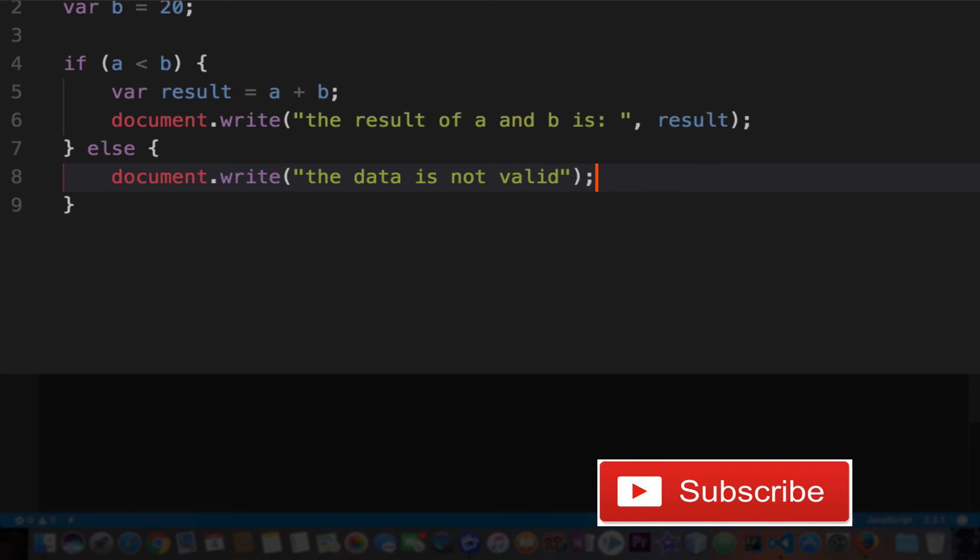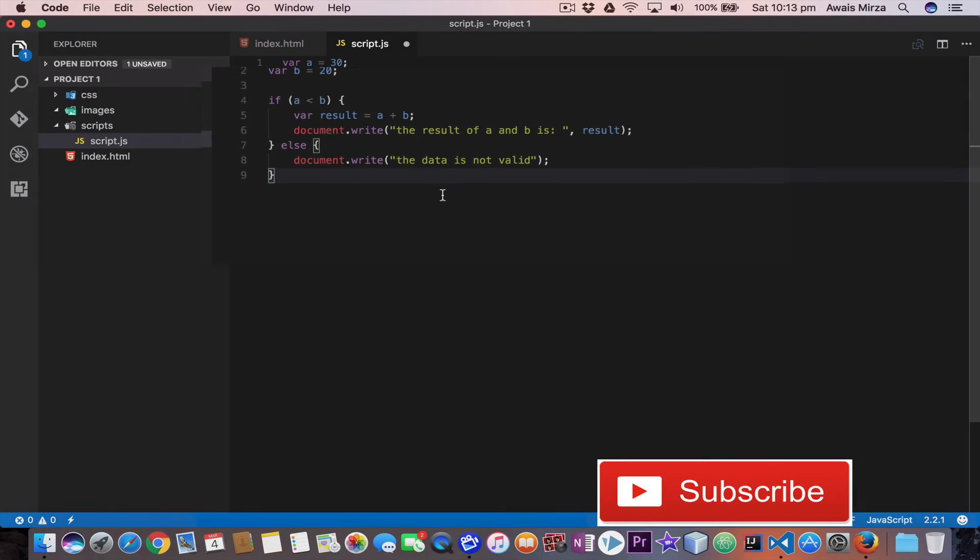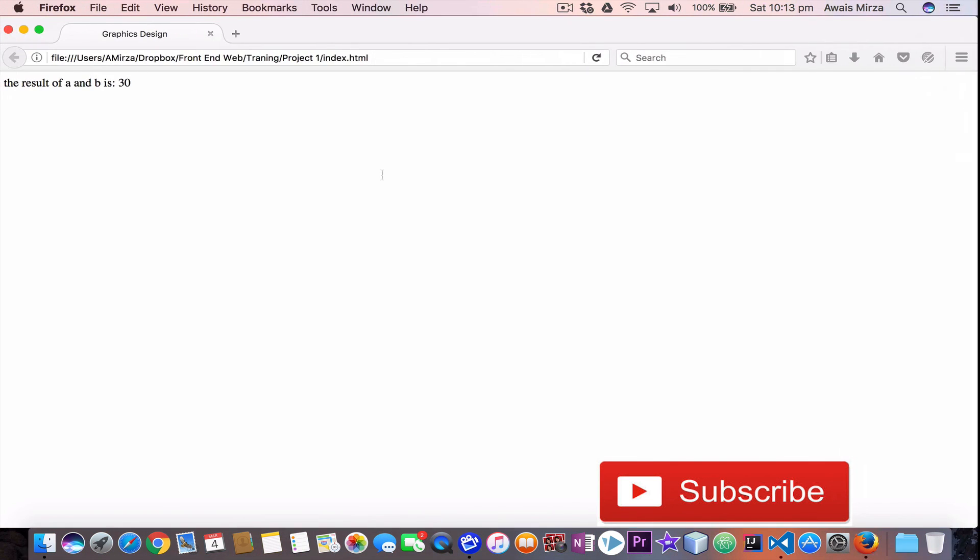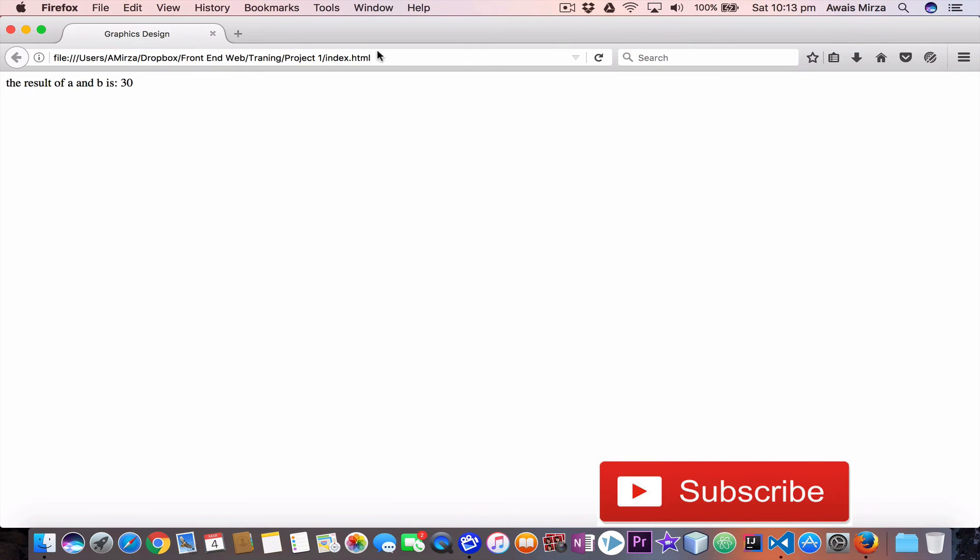Now if I change a to 30 and save the js file, we go back and refresh it, and what do you think it's going to print out. As you can see it says data is not valid.